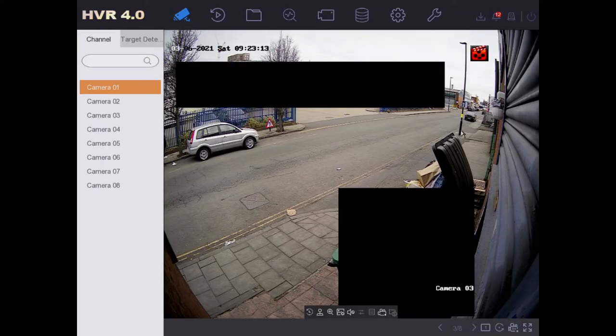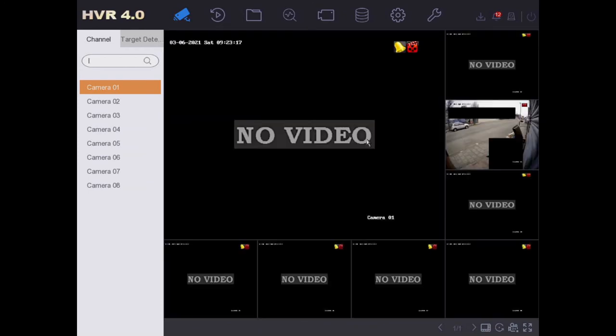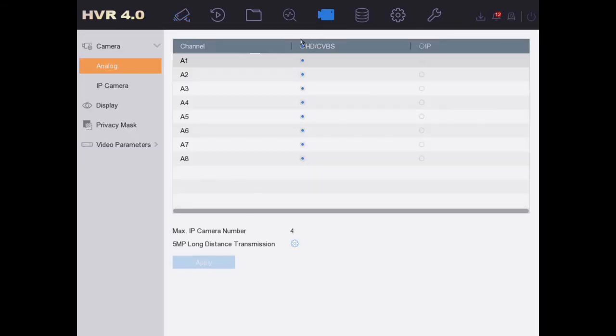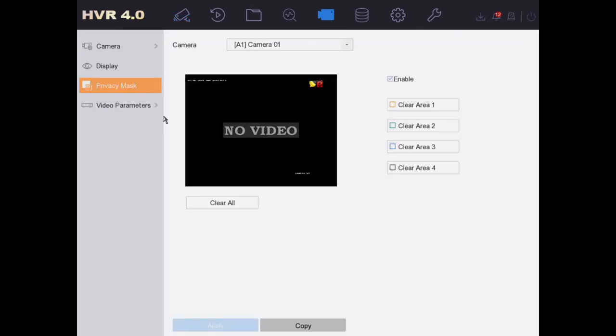That's what you see. Okay, pretty simple, straightforward. Let's go back to Camera now, turn it off. Okay, privacy mask.